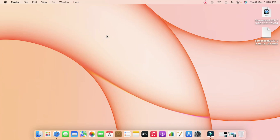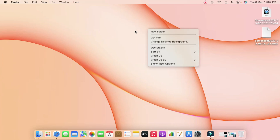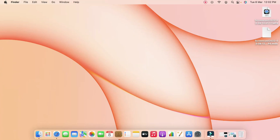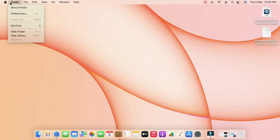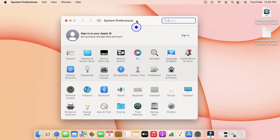We have already seen the different desktop feature in Windows 11, but on Mac this feature has been available from much earlier. To create a multiple desktop, first click on the Apple menu and then go to the System Preferences option.